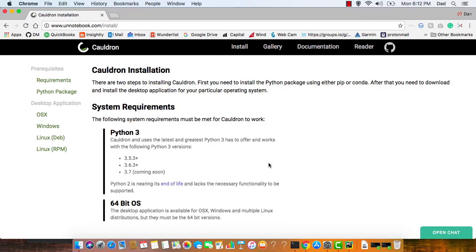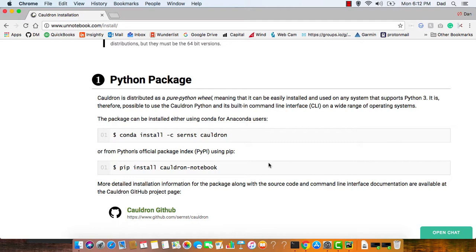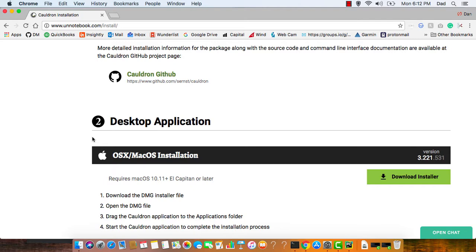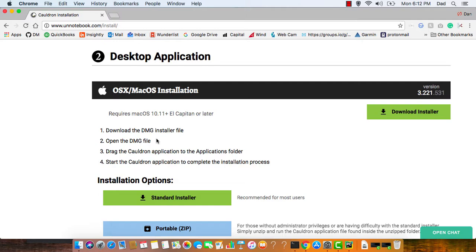Also documented here are the steps we're going to do in today's tutorial. First, we're going to install the Python package. Then we'll install the Cauldron desktop app. And finally, we'll do a quick Hello World to get an idea of what it's like to work with Cauldron. Okay, let's get started.